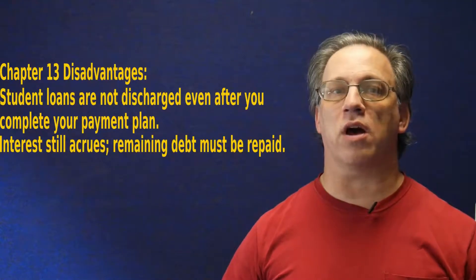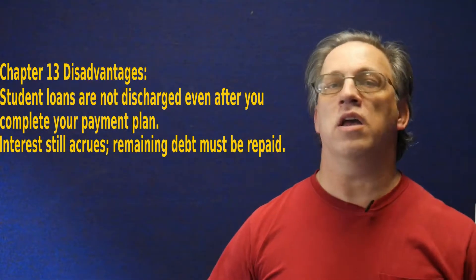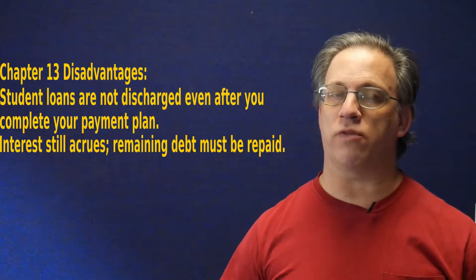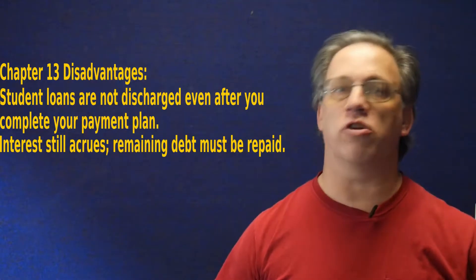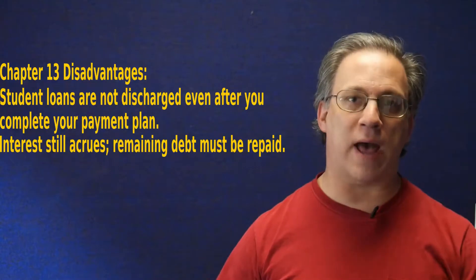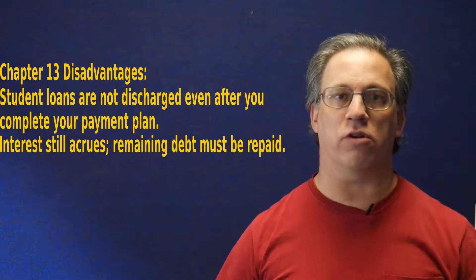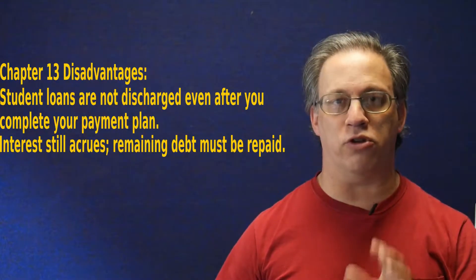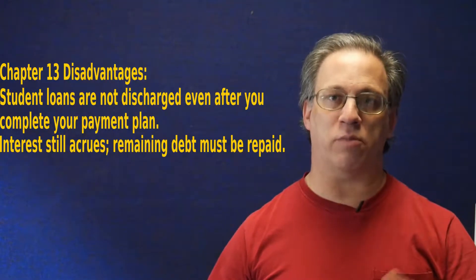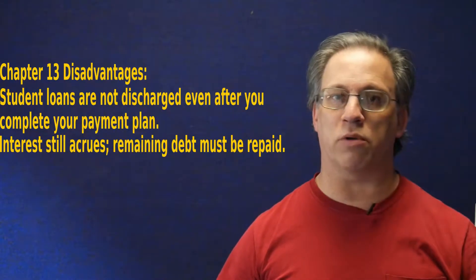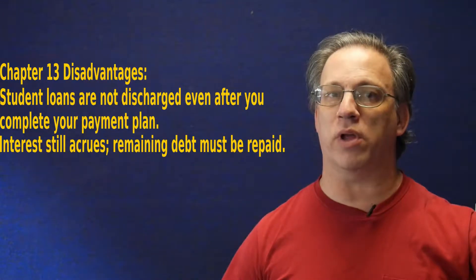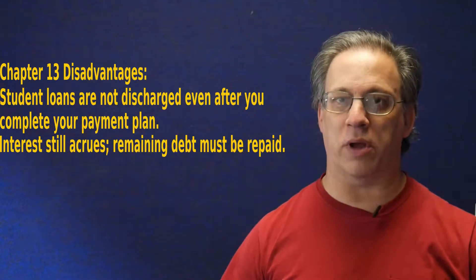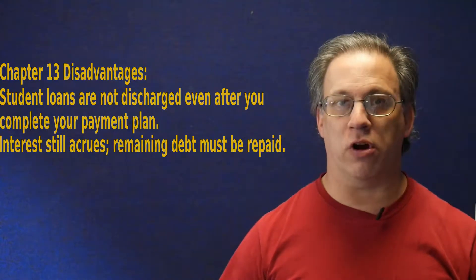Chapter 13 has a couple of disadvantages with student loan debt in that normally in a Chapter 13, when you finish your three- to five-year payment plan, all your debts not paid off get discharged. With student loan debt, it can't be discharged. So what happens is the interest will still accrue. You still have to pay back whatever your student loan debt remains because it's not dischargeable. And the other disadvantage with any bankruptcy, Chapter 13 or Chapter 7, is that you have to front up front the cost of the bankruptcy attorney because that's not a thing lawyers tend to do pro bono for what should be painfully obvious reasons.